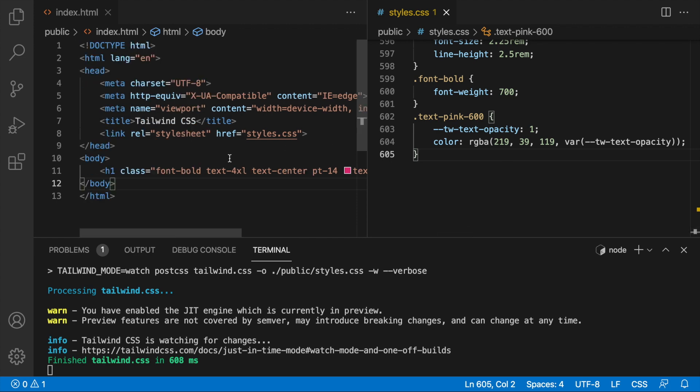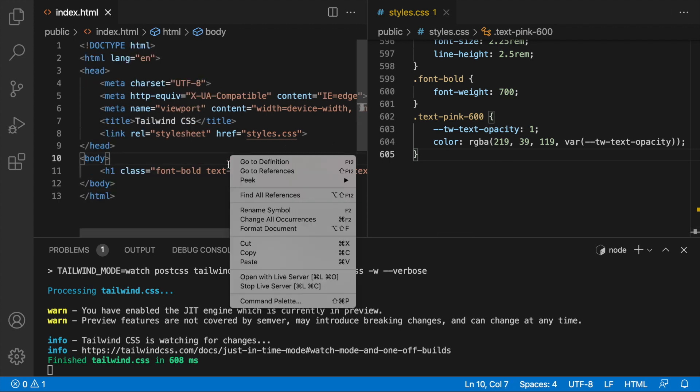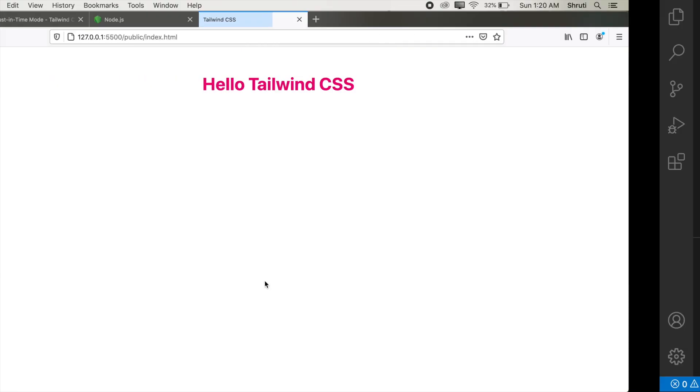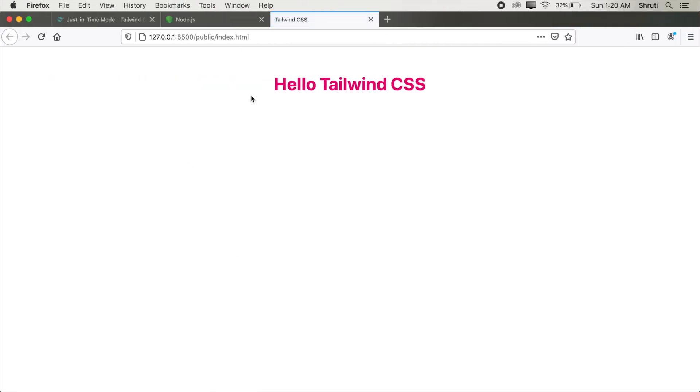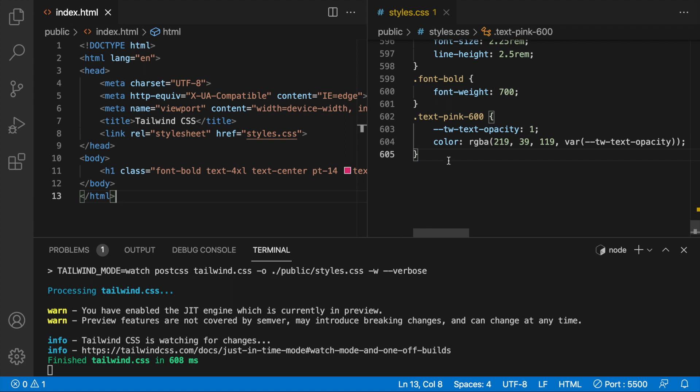Let's also open this in live server and make sure that it's working. So this opens in the browser. Yes, we have this text-4xl and text-pink and in the center. So obviously Tailwind CSS has been installed. Now actually as such the styles.css is very small. It's probably just about 14 or 17 KB, not even that much, I believe. But in case you want to also minify this, we can use CSS nano package additionally and configure it in such a way that for the production build, we get a minified stylesheet.